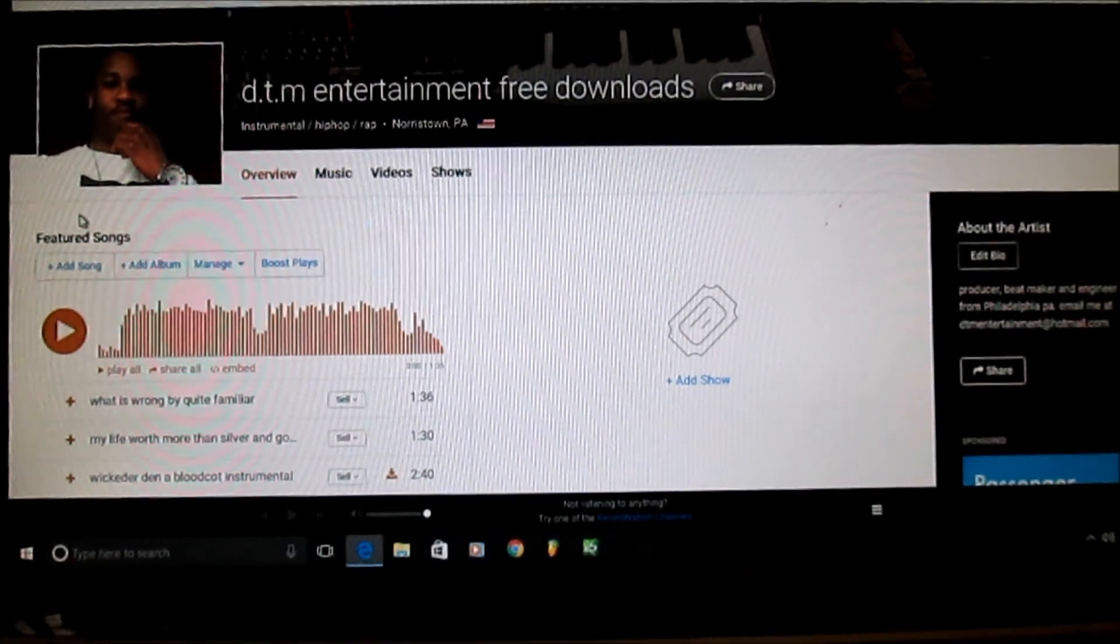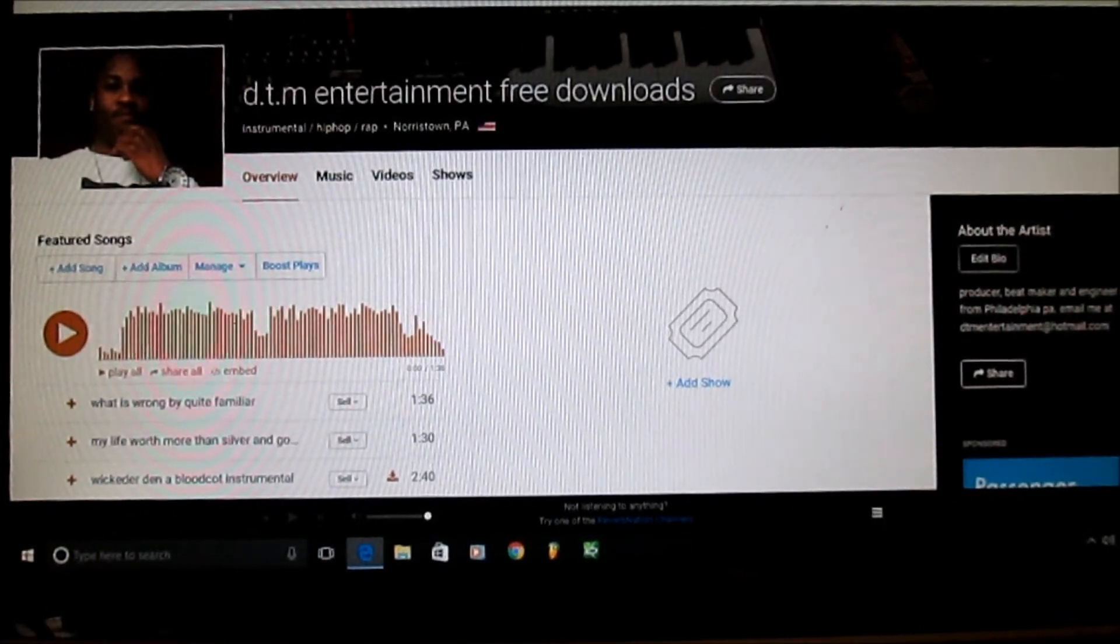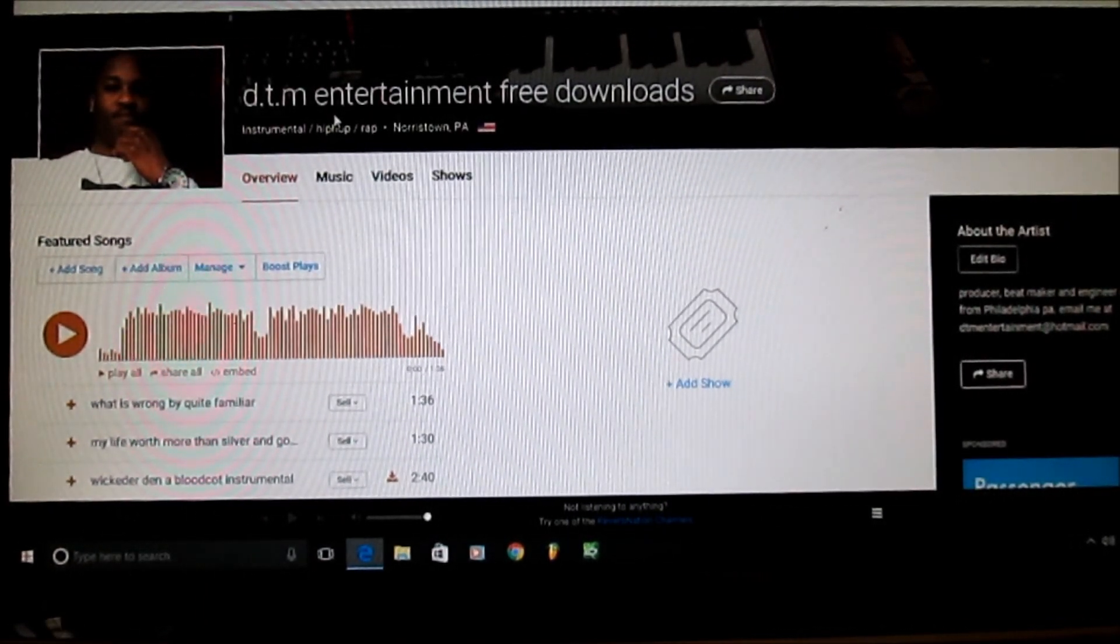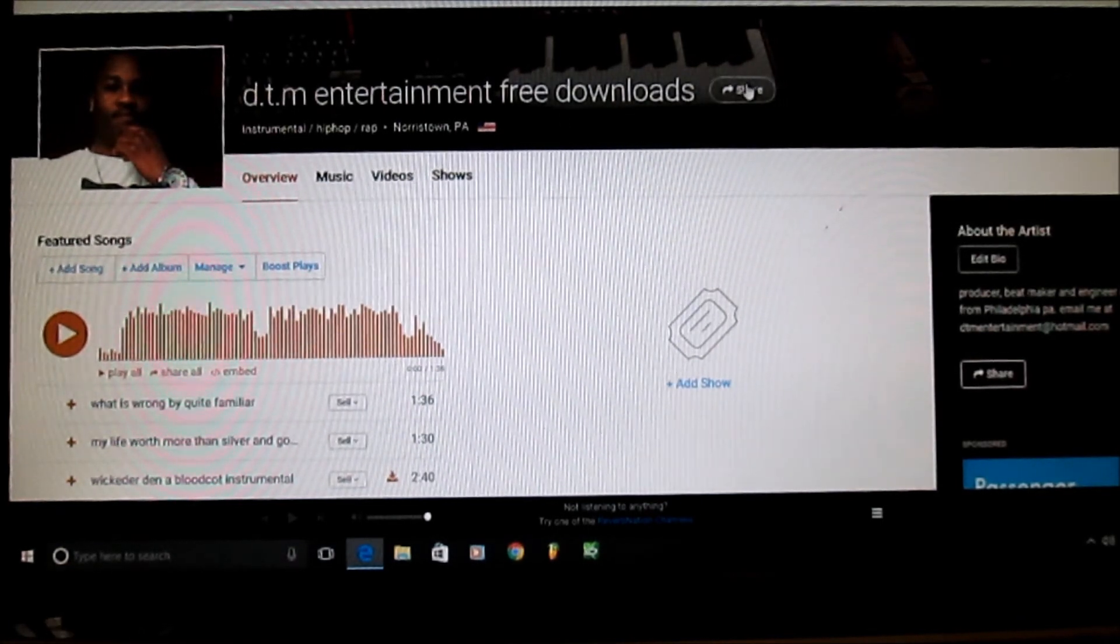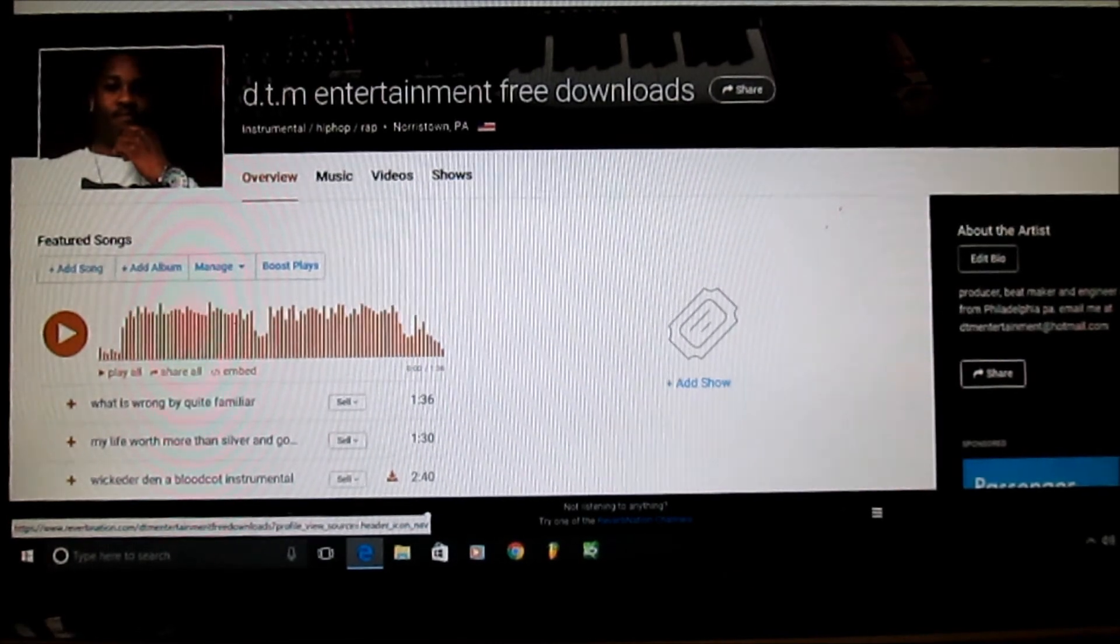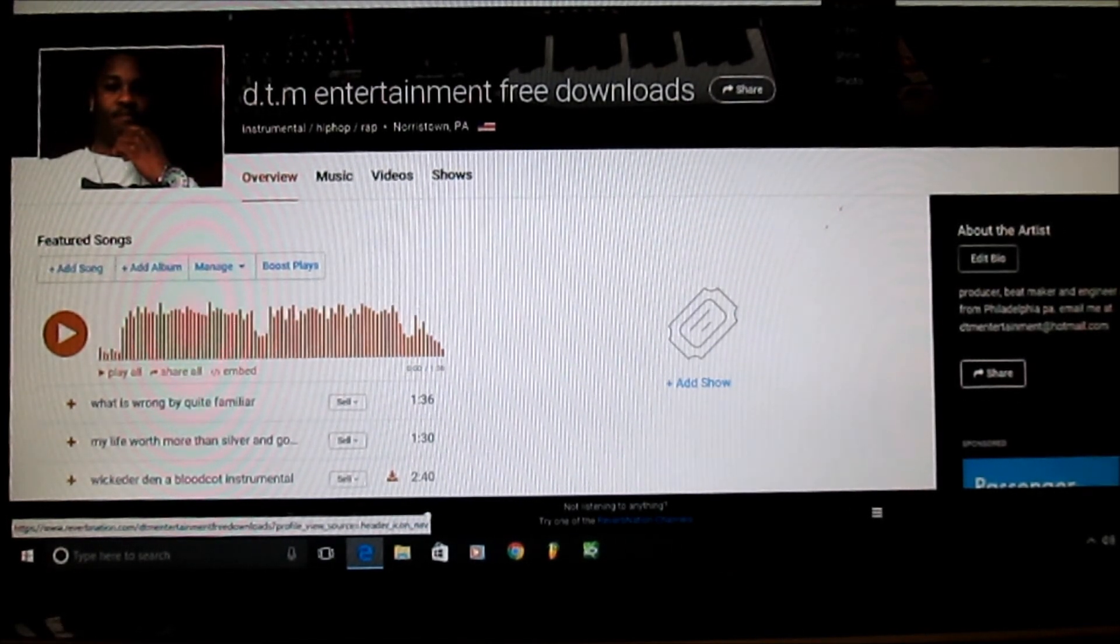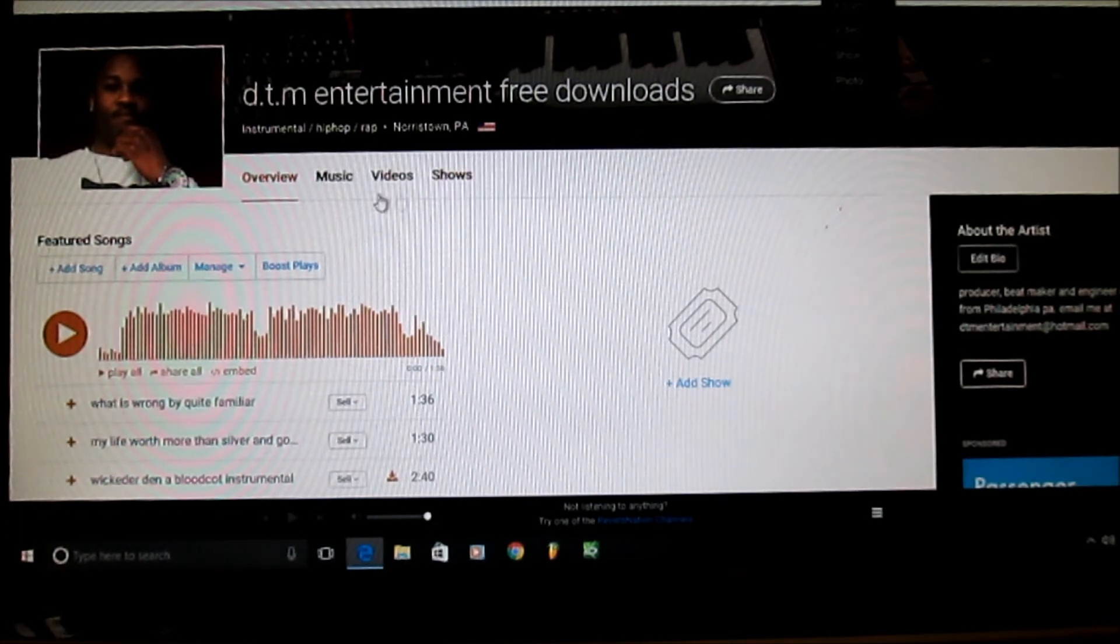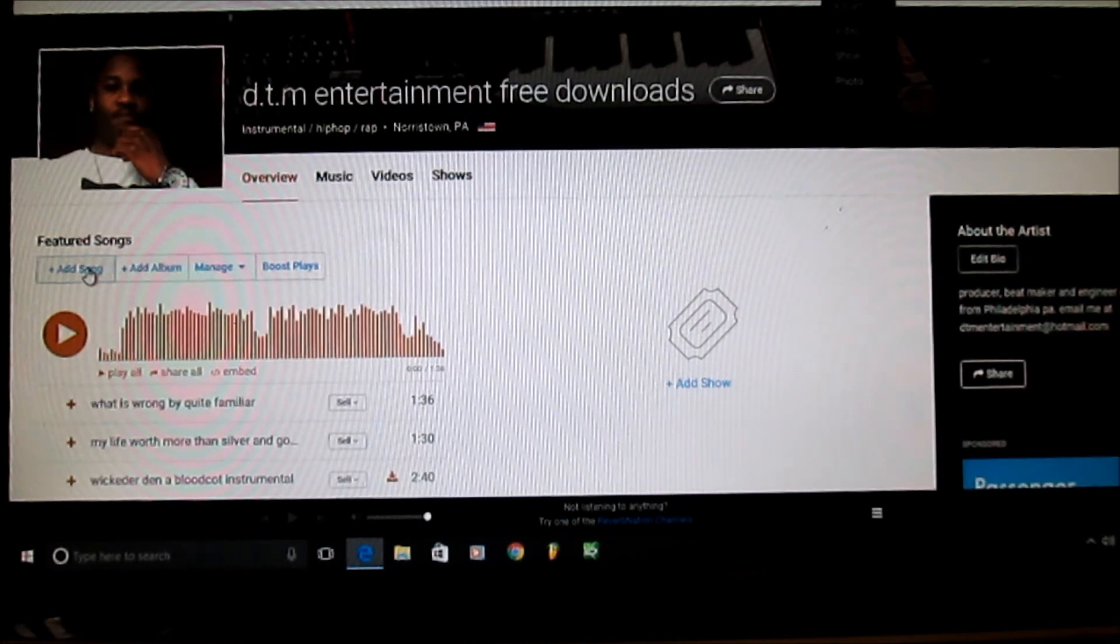This is ReverbNation with the updated software, so there's two ways how to upload your music. The first one, once you go into your page, if you scroll up to the top next to your profile picture you see Add New. It gives you a drop box. The other way is you can go right here on your actual page, go to Add Song, click on Add Song.